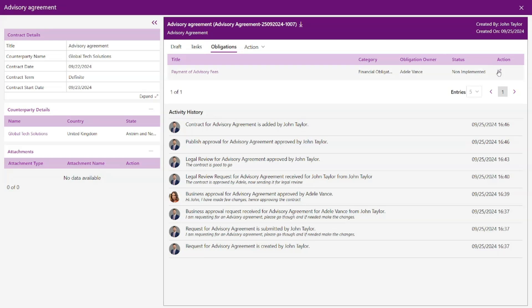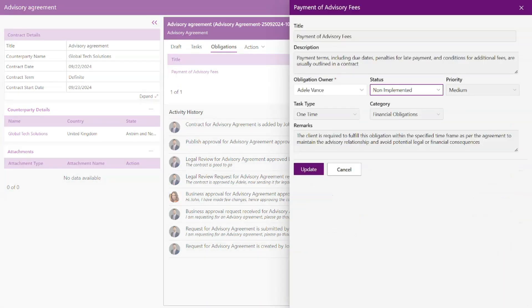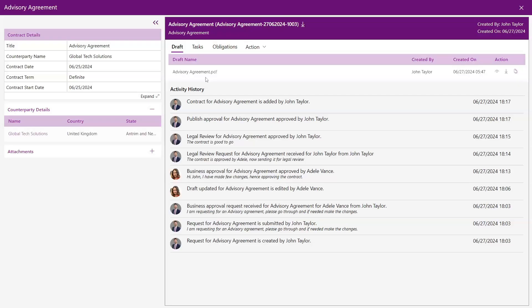Our app automatically tracks obligations like renewals and payment terms, sending timely notifications and email reminders as deadlines approach.